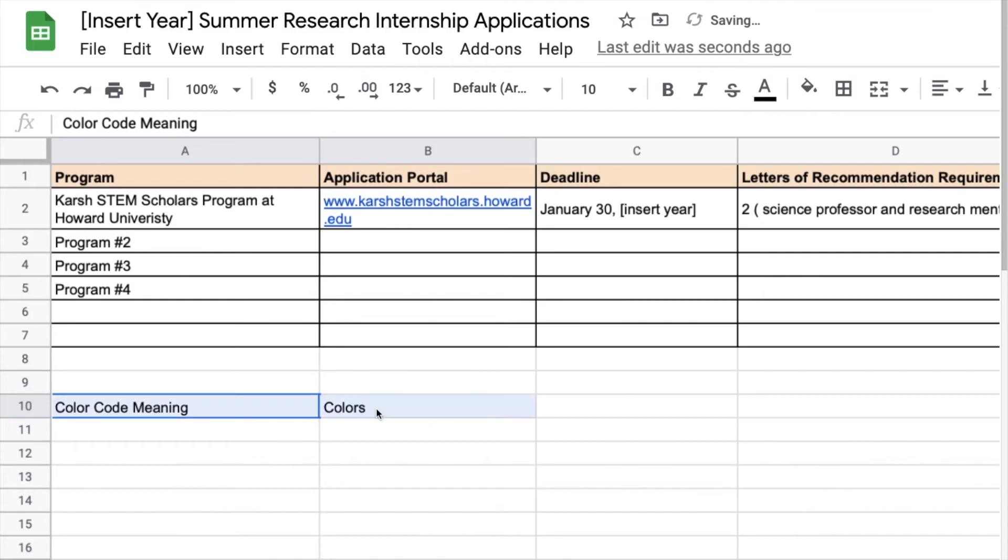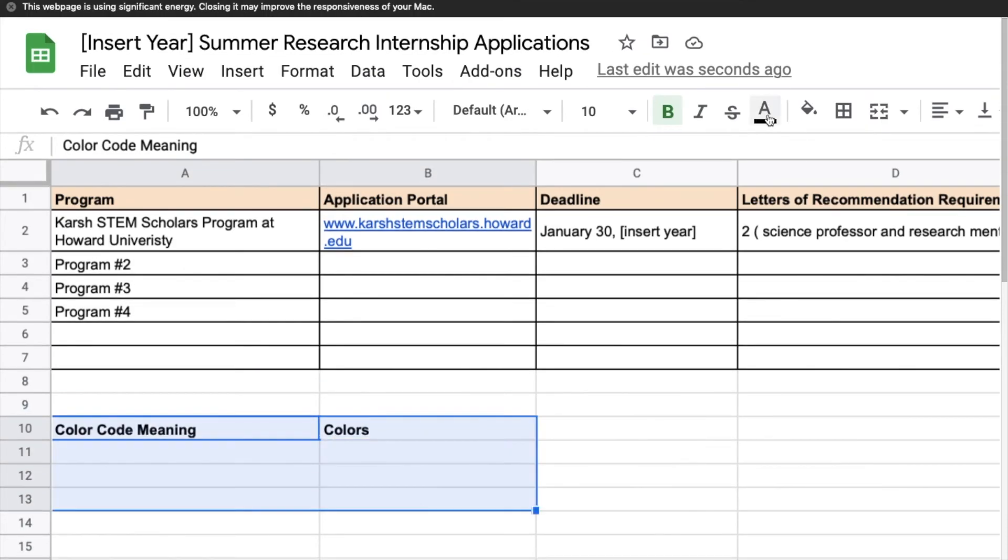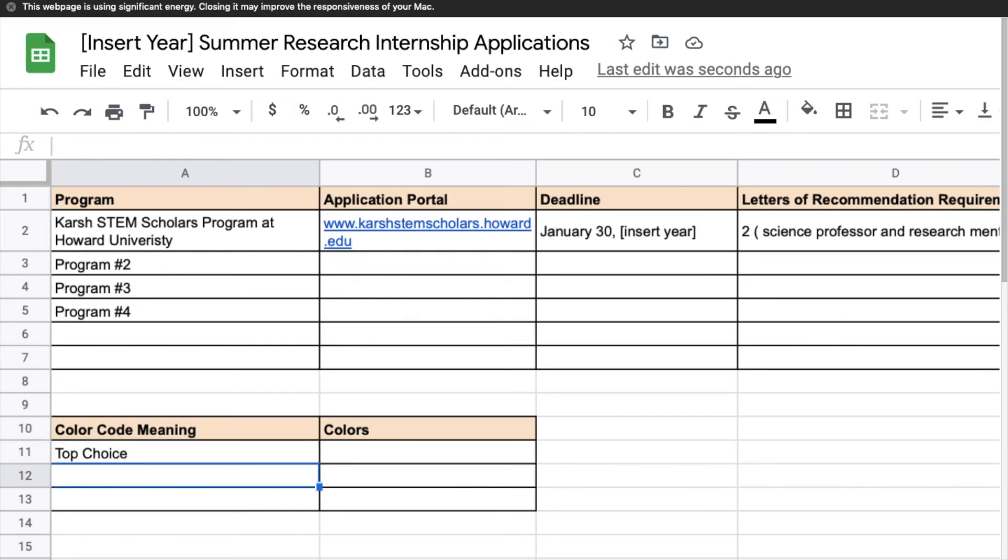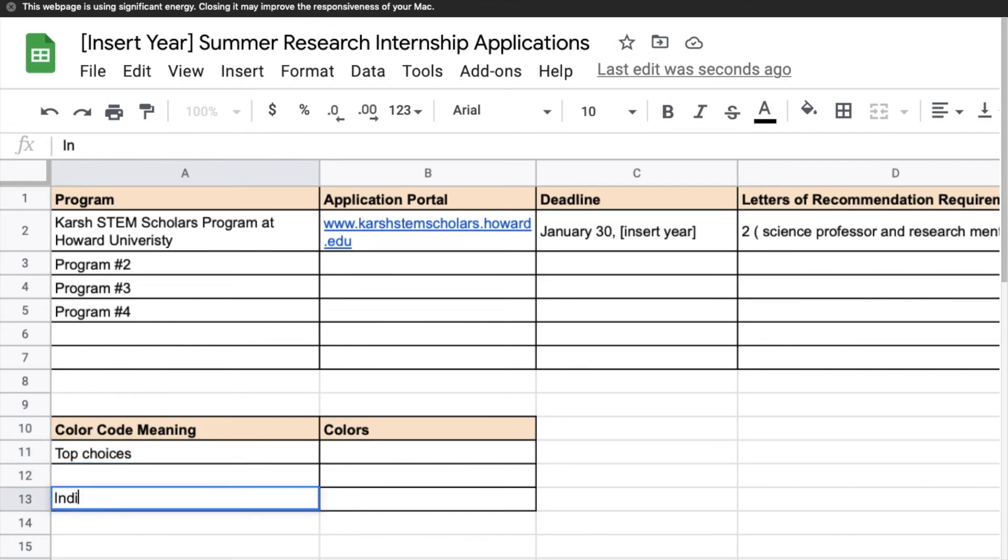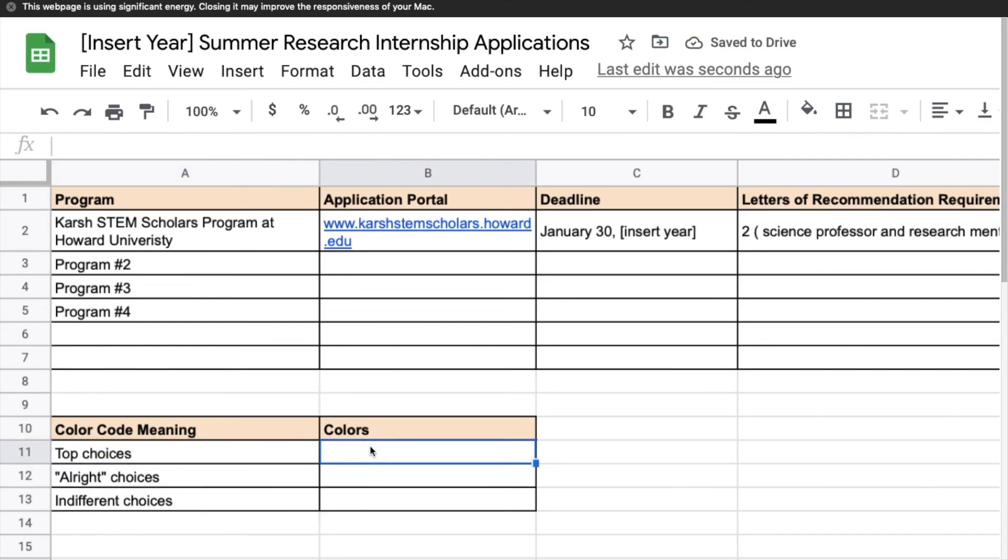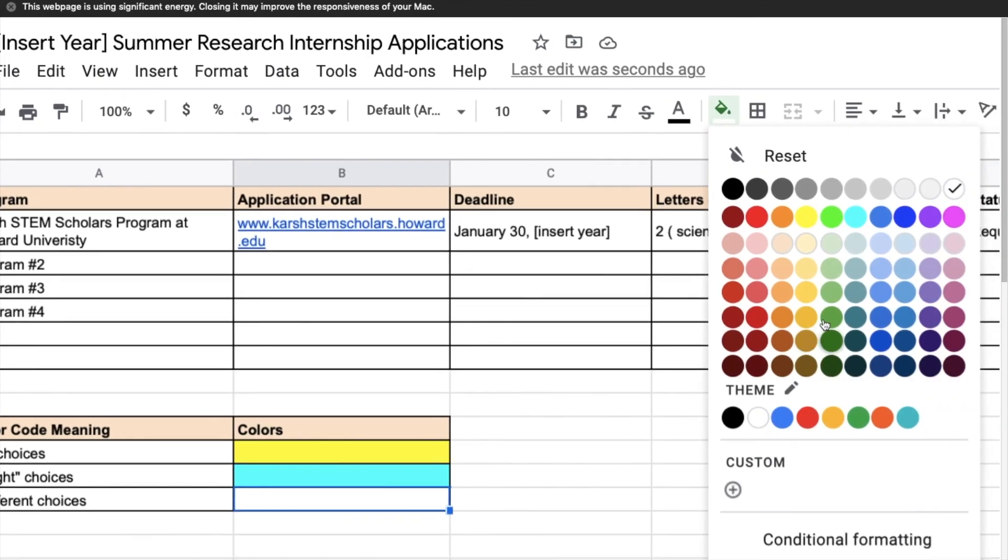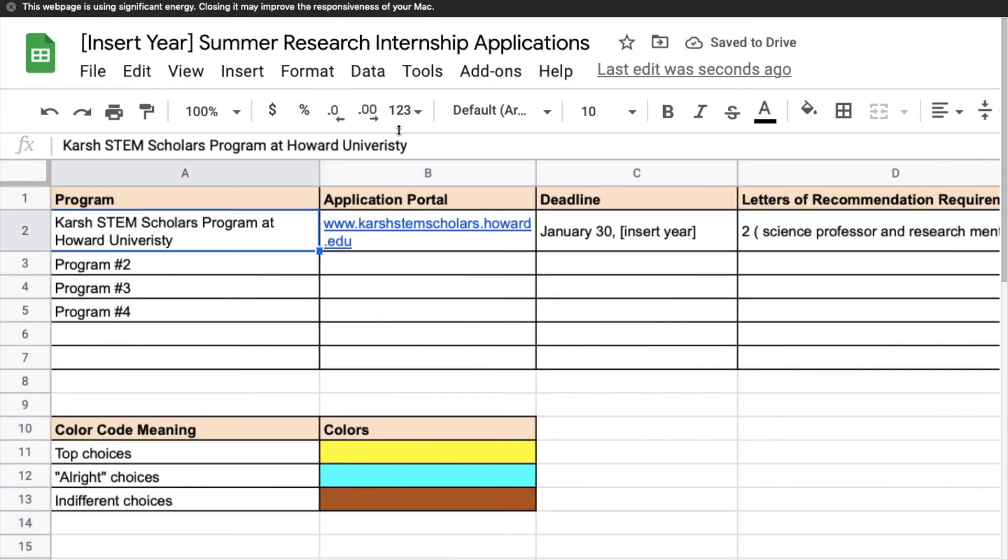And I like color coding applications especially graduate school applications. Let me know in the video if you'd like me to make a video about how I make my graduate school applications list. It is very detailed, just let me know, it's nothing like this one.